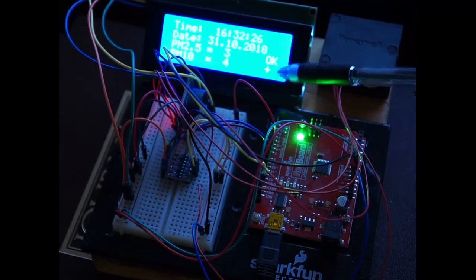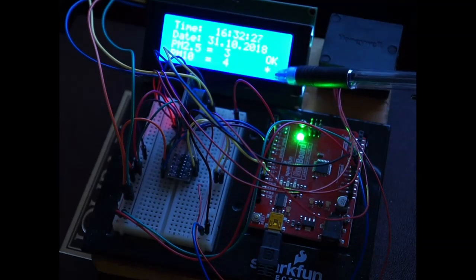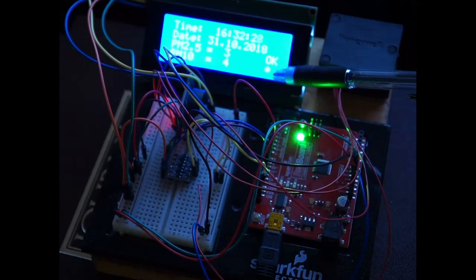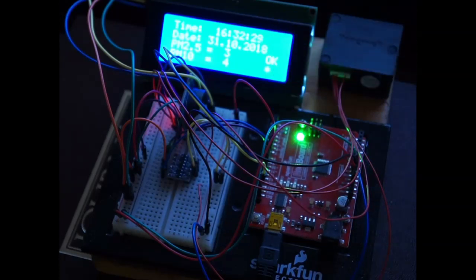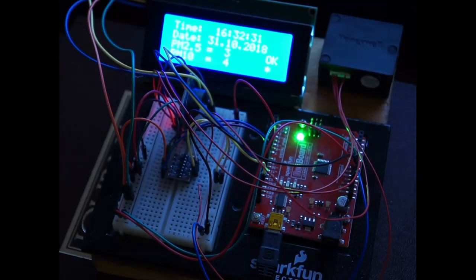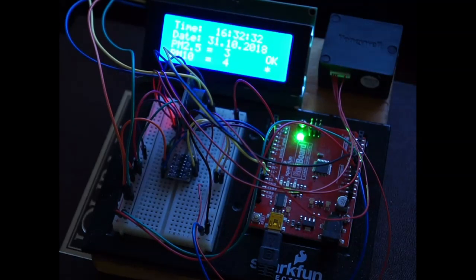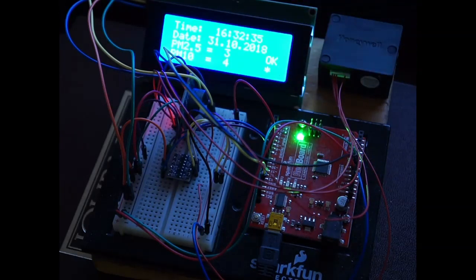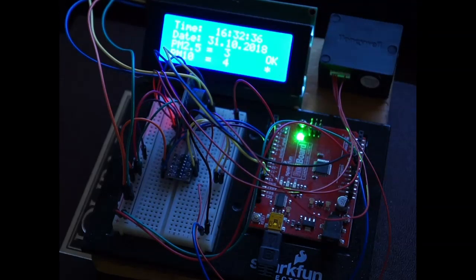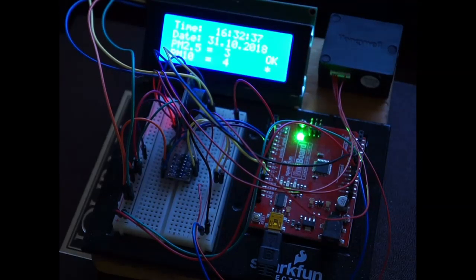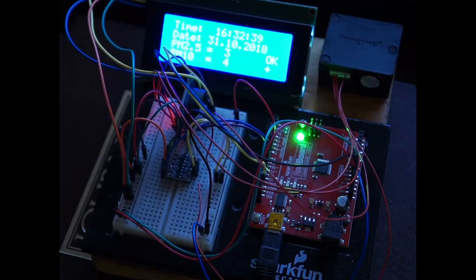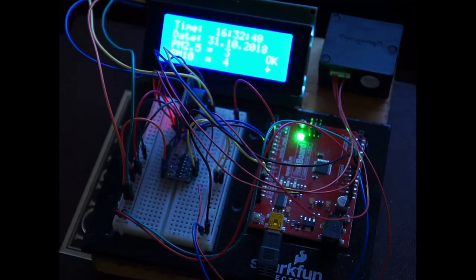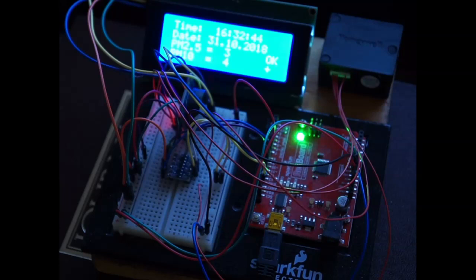This shows when this goes from the plus to the asterisk, that's one measurement. And then when it goes again, that's another measurement. It just tells you that you're actually doing something on the Honeywell particulate counter.